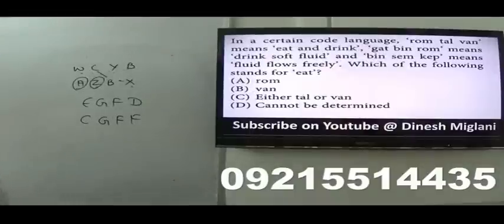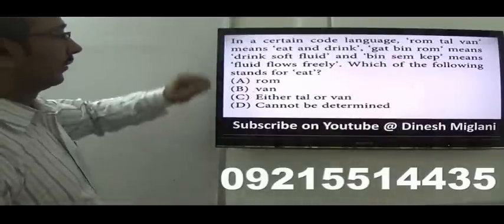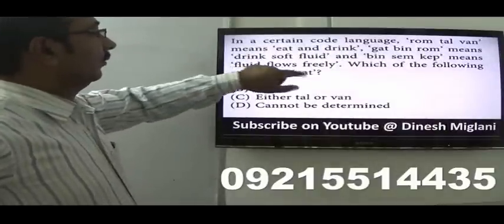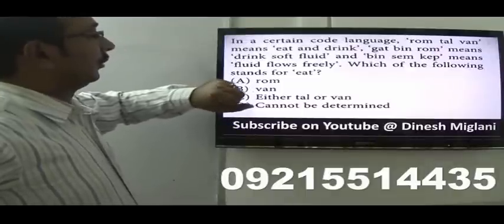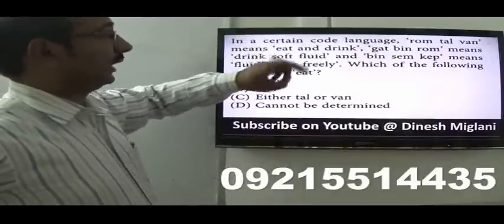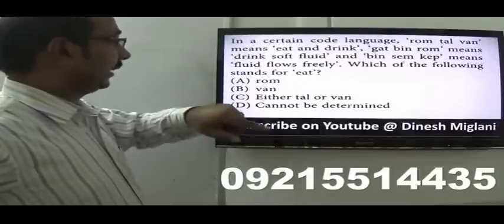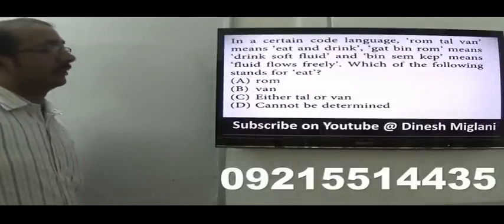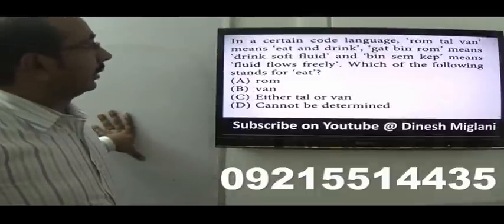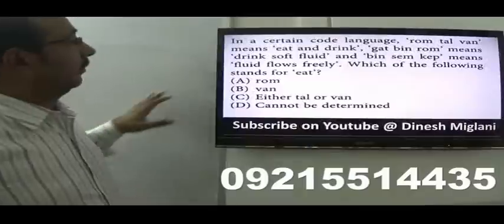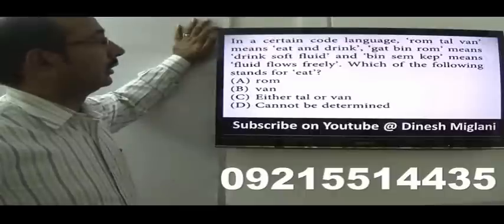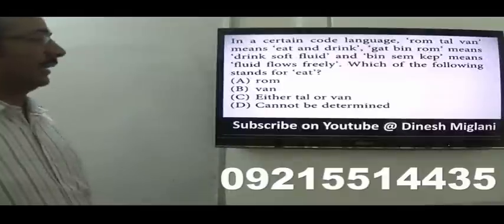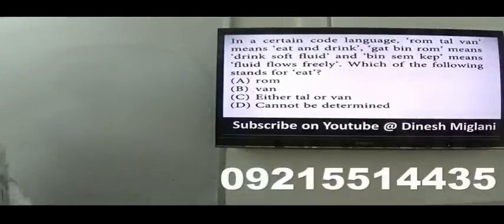Next, similar type question: we have to find the code for 'eat'. Given clues include 'fluid flow freely', 'eat and drink', 'drink soft fluid'. Looking at eat and drink across sentences, the code for drink can be found by comparison. The code for 'eat' is either Tell or When — it may be either of the two. C is my answer.